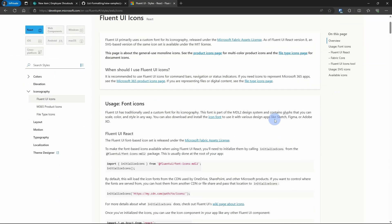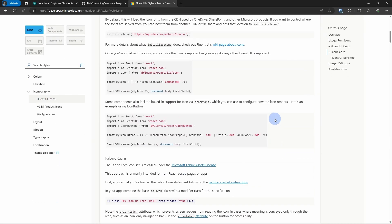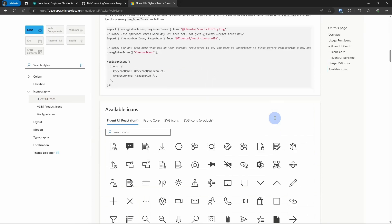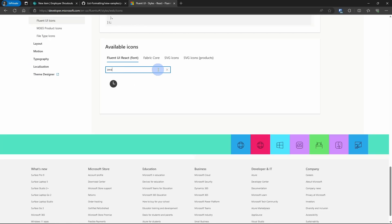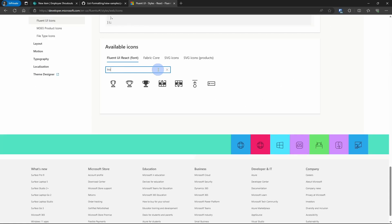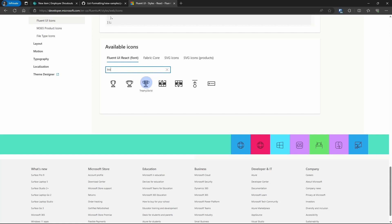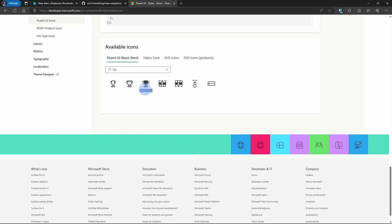And if we scroll down, here are our Fluent UI icons. So let's look for something that's appropriate for an award or a shout out. Here's a trophy icon. I like this. If you hover over this, you'll see the word below it. And this is the word that we need to copy. This is the name of that particular Fluent UI icon. And that is what our JSON formatting block is going to be using.